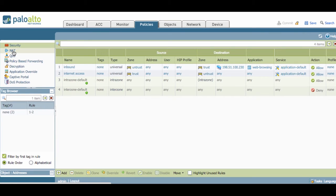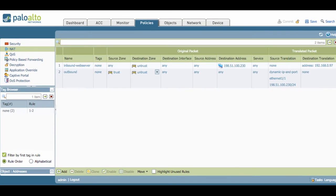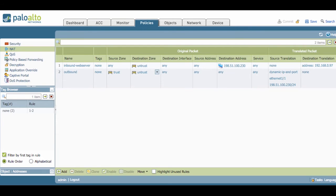If we take a look at the NAT policy, we'll see that there's an inbound policy where the original packet can be from any zone destined to the public IP address of the web server, which is located in the untrust zone, to be translated to 192.168.0.97, which is the physical IP address of the web server. And a simple outbound NAT policy that's going to hide anyone from the internal network going out to the internet to be hidden behind the IP address of the firewall.